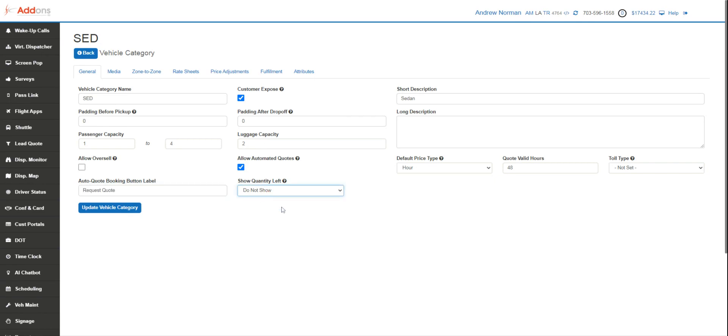We can show the amount of vehicles left or a random number. This is just to generate a little bit of motivation for them to go ahead and book, or you don't have to show that. Again, this is displayed in the widget.